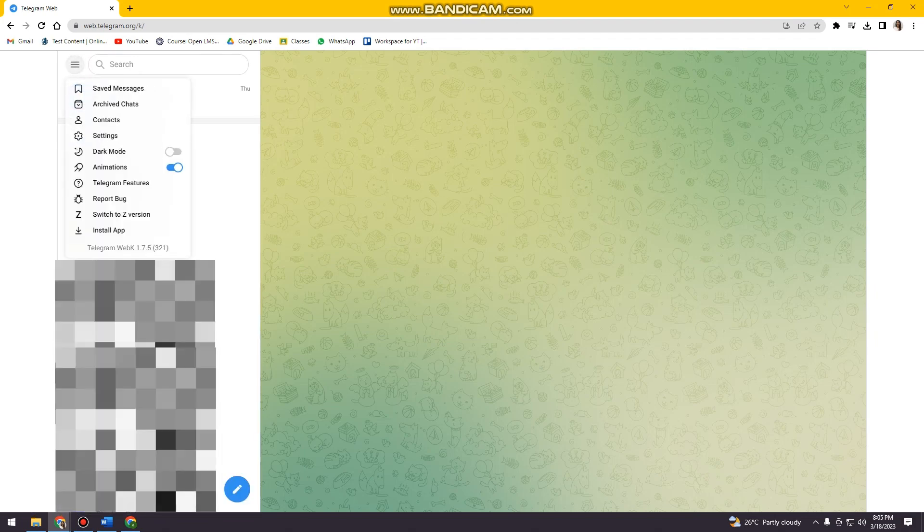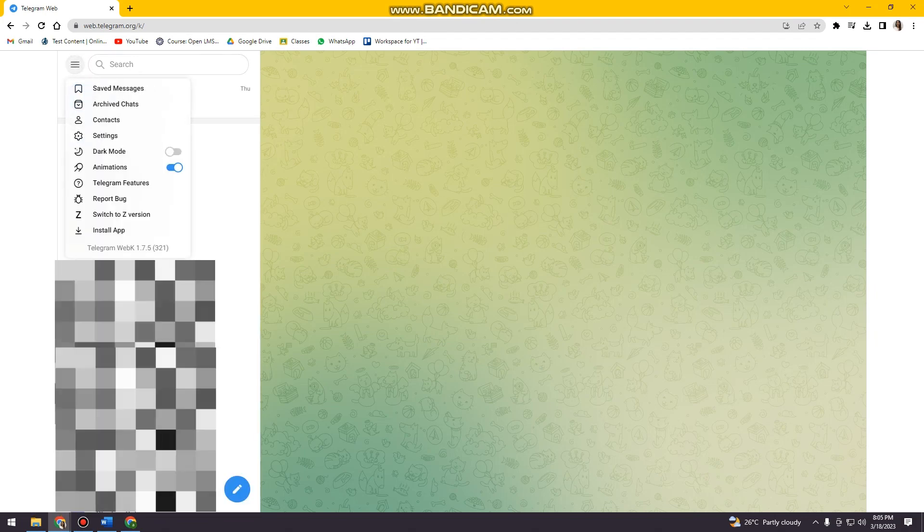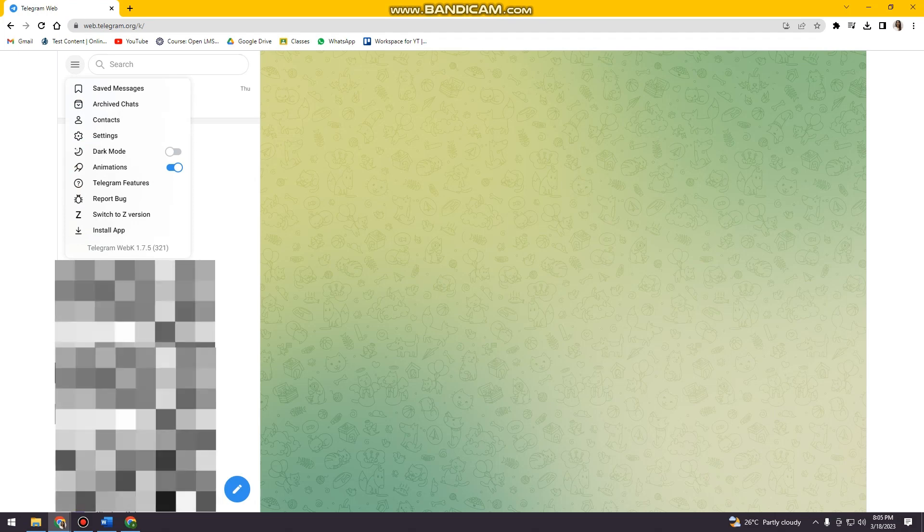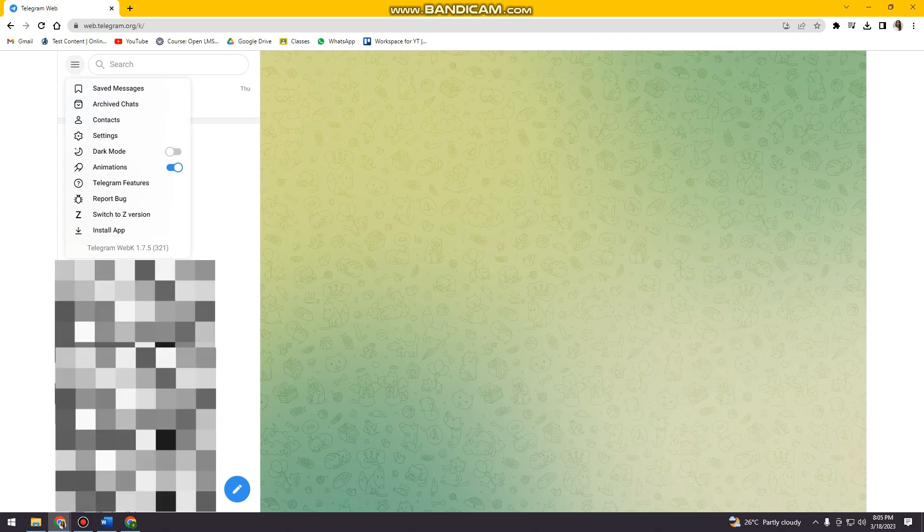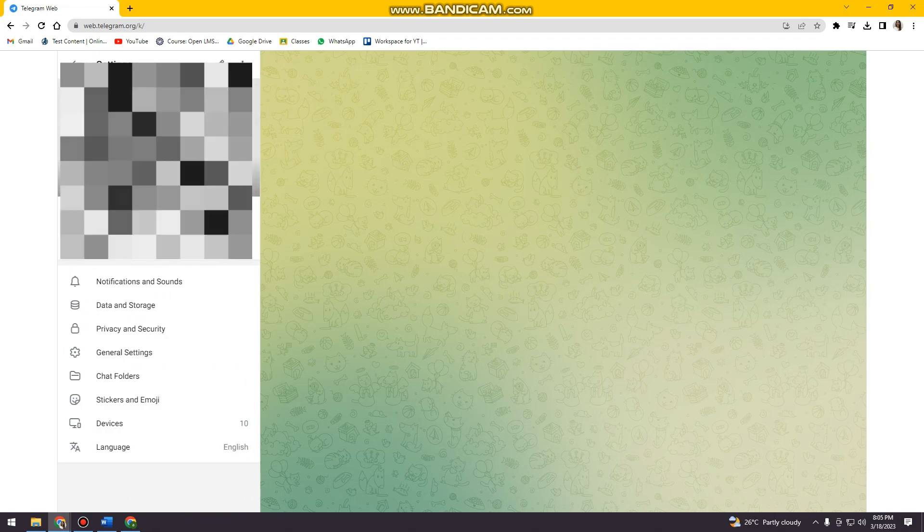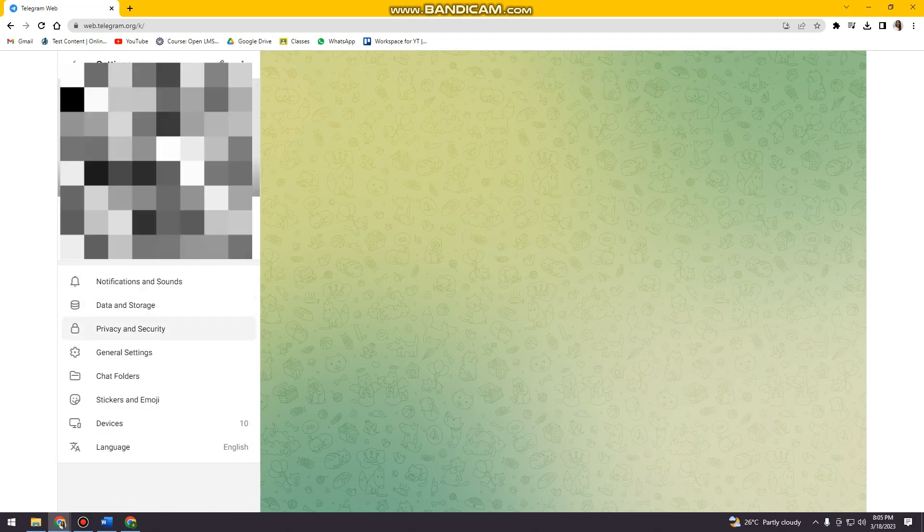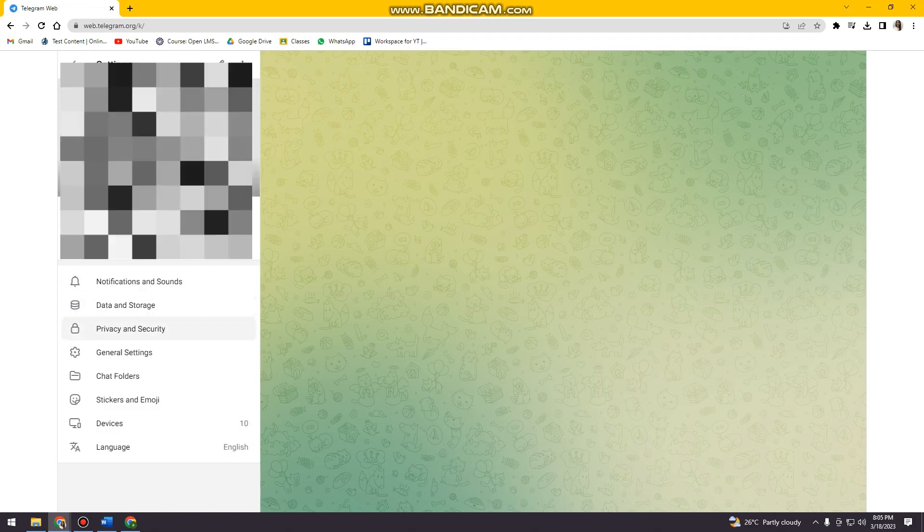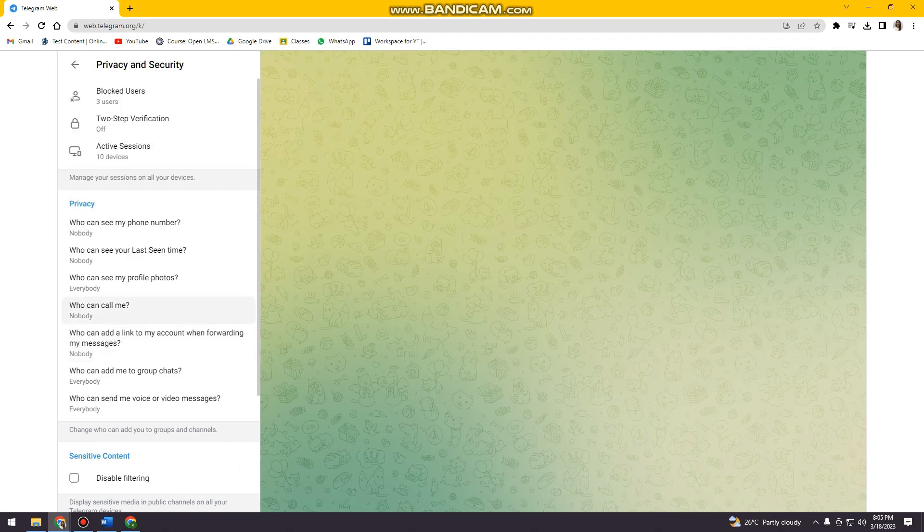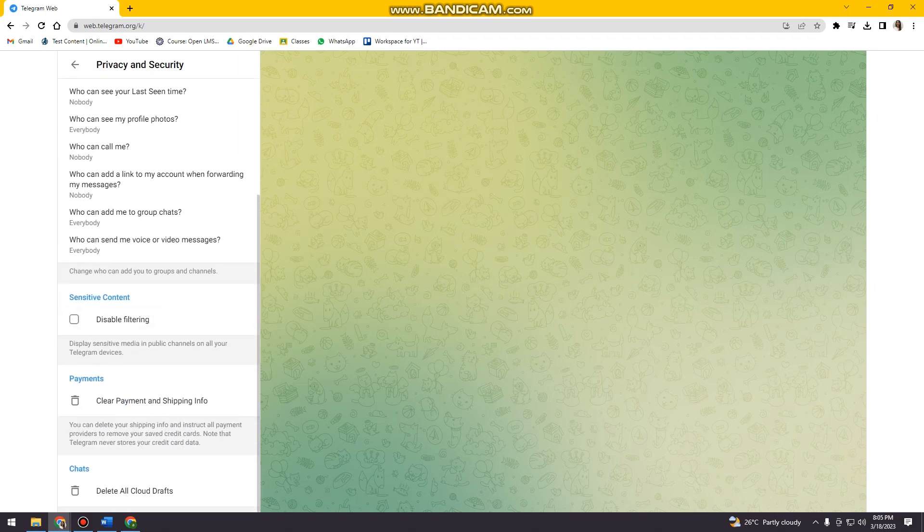So if you are using computer, you can see it on the upper left corner of your screen and click on settings. And now you want to click on privacy and security and scroll down until you see sensitive content.